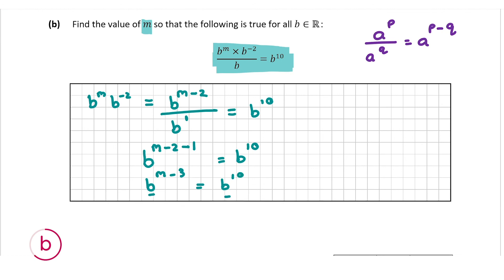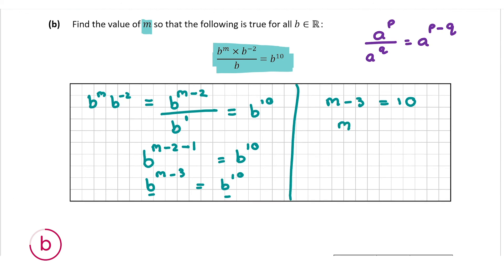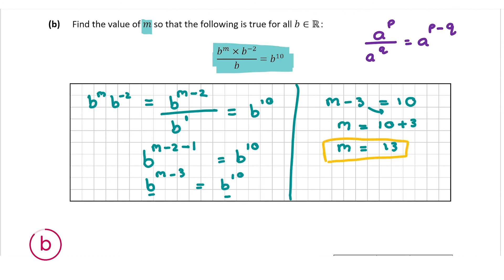So B to the power of M minus 3 equals B to the power of 10. The bases are the same, so the powers must be equal: M minus 3 equals 10. M equals 10 plus 3, because the 3 changes sign when it crosses to the other side, so M equals 13. That's our final answer and our value for M, and for this question you get 5 marks.